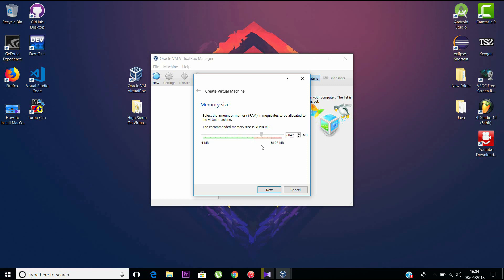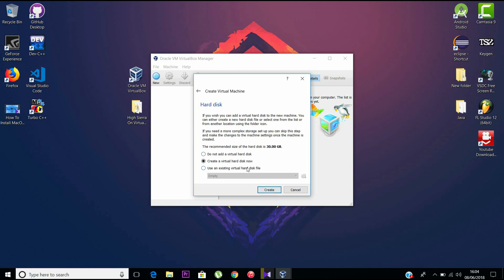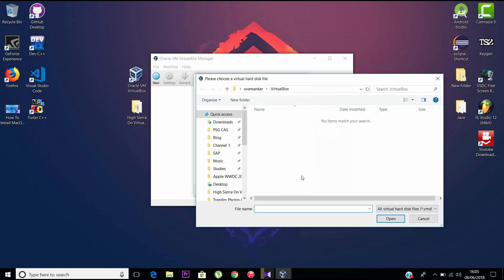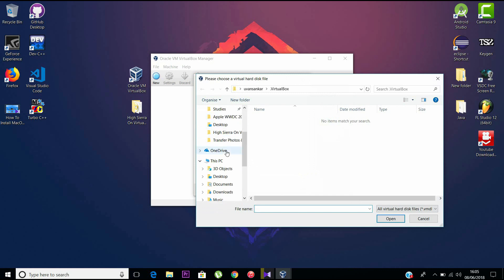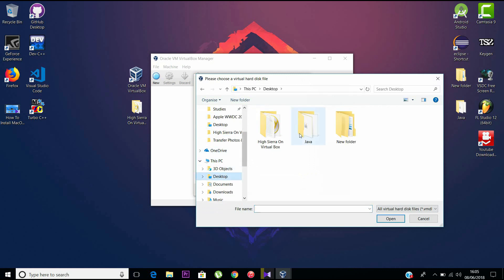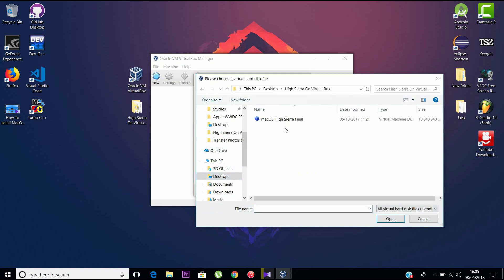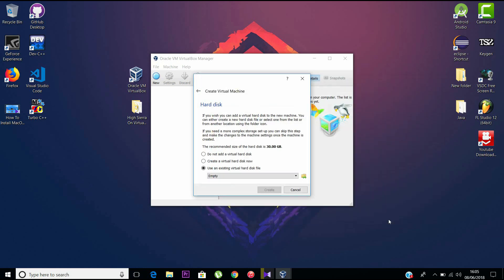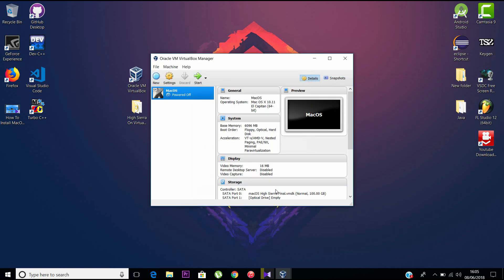Now click Next. Please use an existing file and just browse the unpacked macOS file from your PC. It's a .vmdk file. Now give Continue.